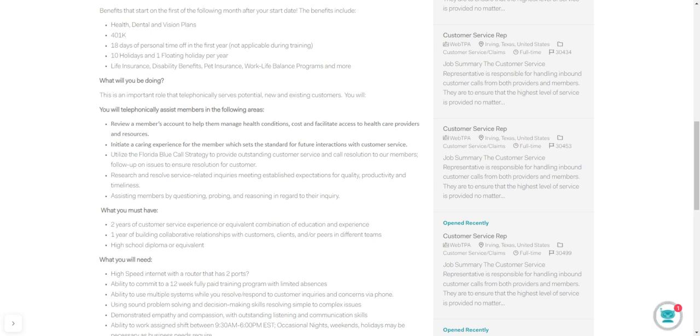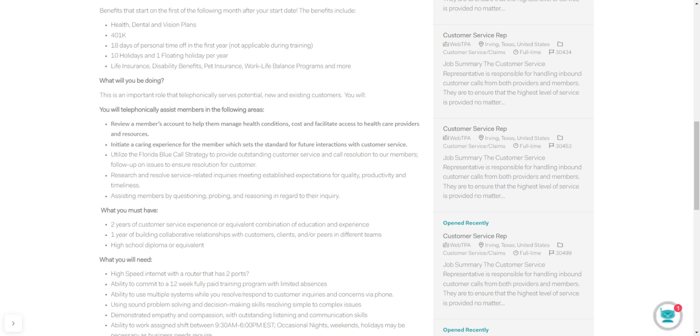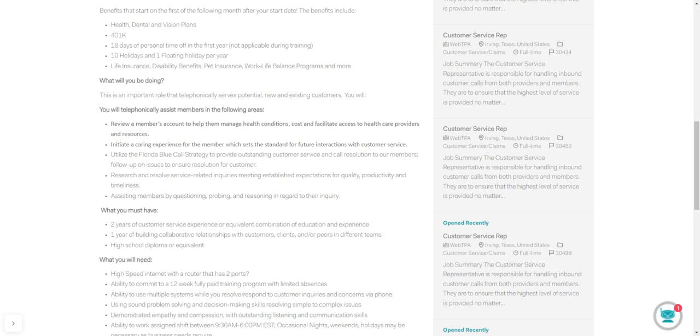You're going to research and resolve service-related inquiries, meeting established expectations for quality, productivity, and timelines. You're going to assist members by questioning, probing, and reasoning. You know, probing and asking questions with the members when they call in. Hello, thank you for calling. That's your script. You go in there and find out how you can help. That's customer service. Easy peasy, right?